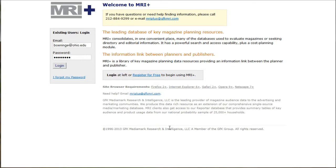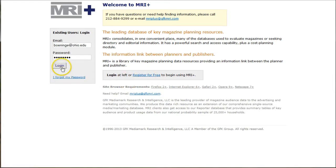The first thing you want to do when you get to Media Market Reporter is register for free using your Ohio email address. They'll send you a confirmation email and then you can log in to the database.